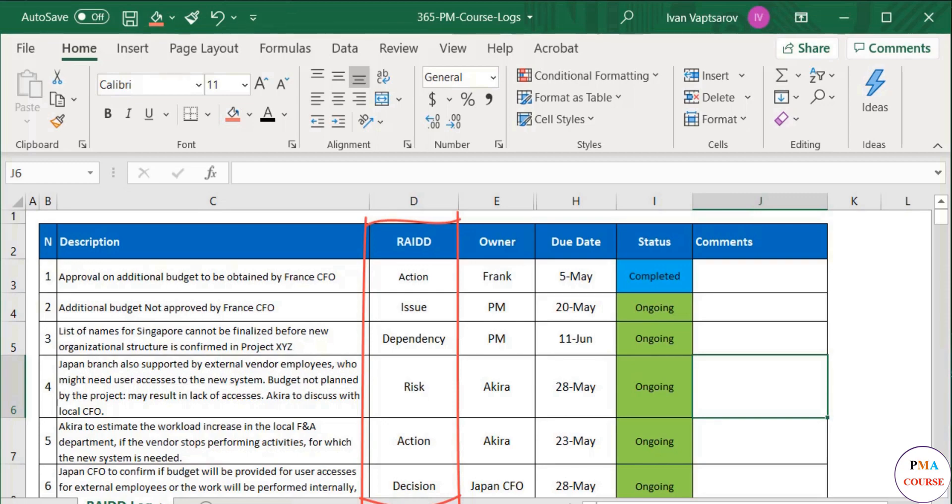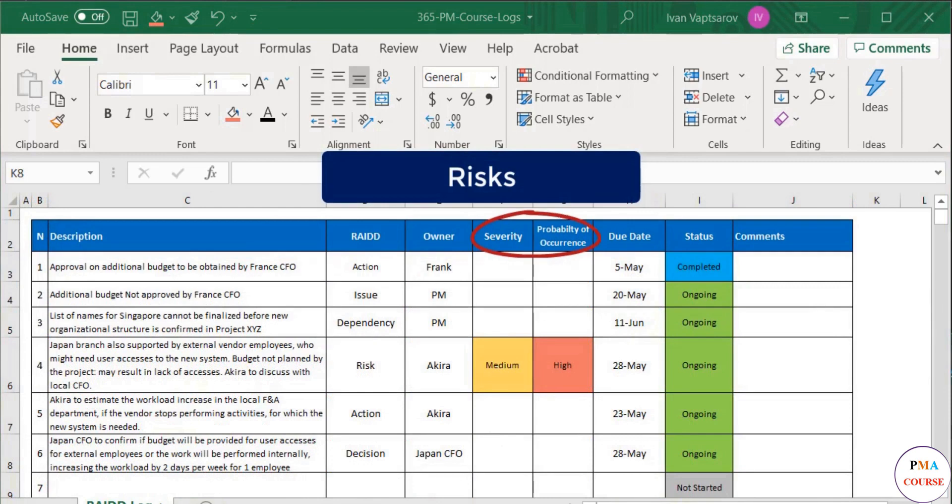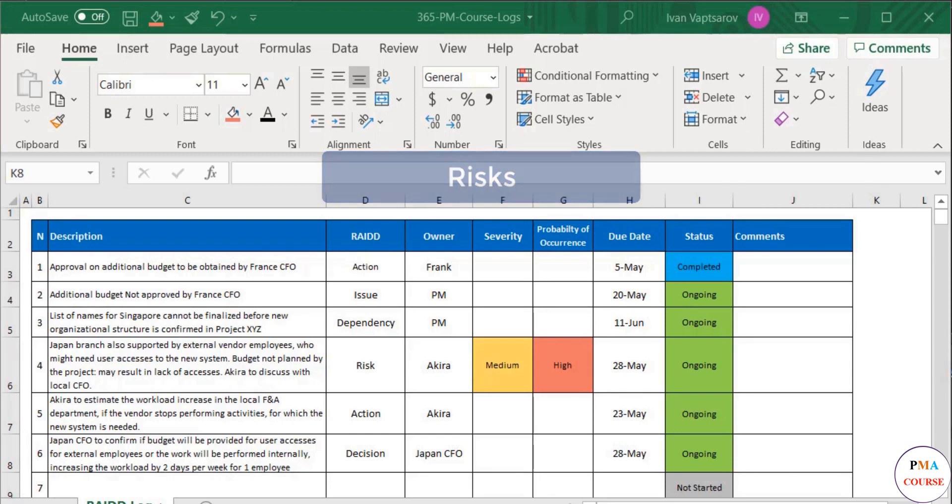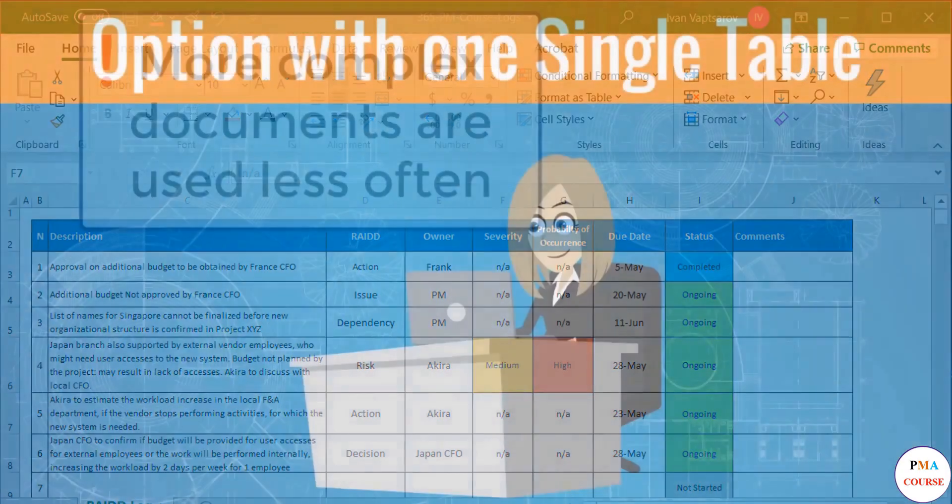For example, we already know that whenever managing risks, we need to add severity and probability of occurrence. We can add those two columns in our RAID table, but this table will become too heavy. And there will be no contents in these two columns for the other types of events. This will make the table harder to read and reduce its practicality.